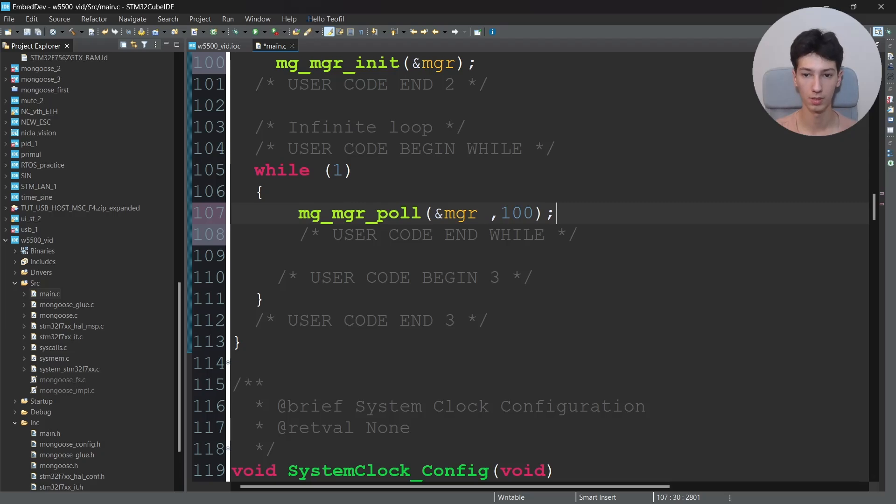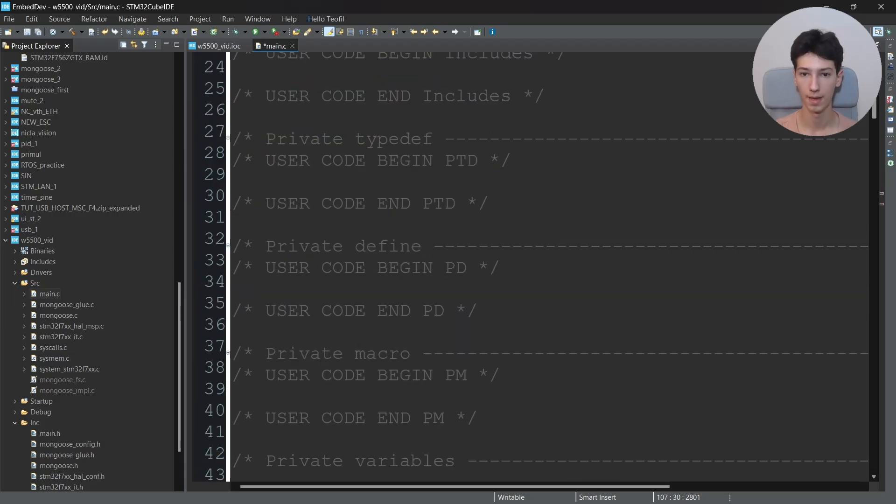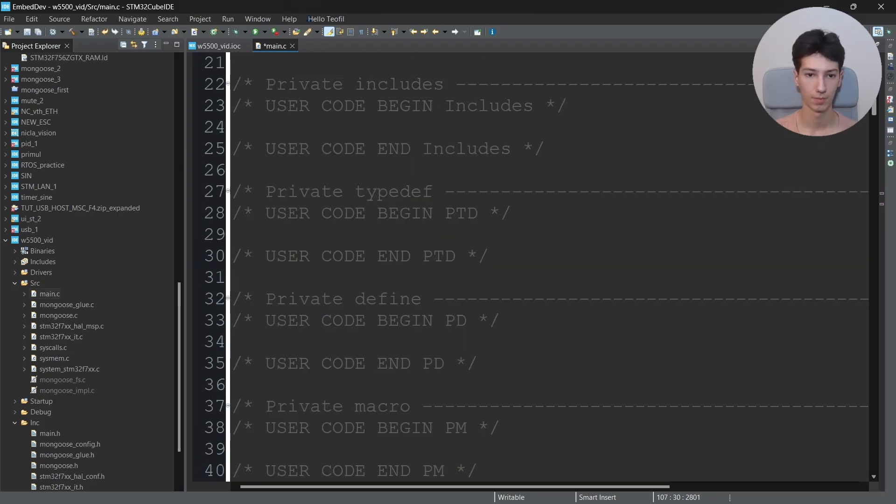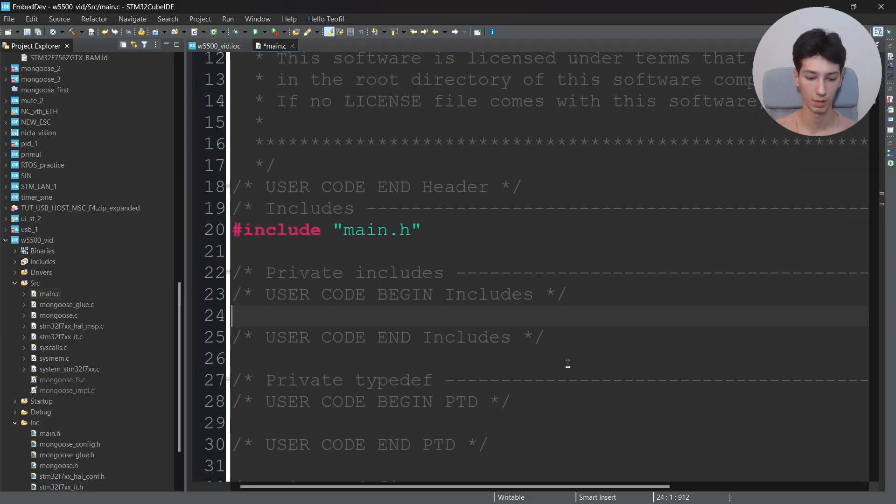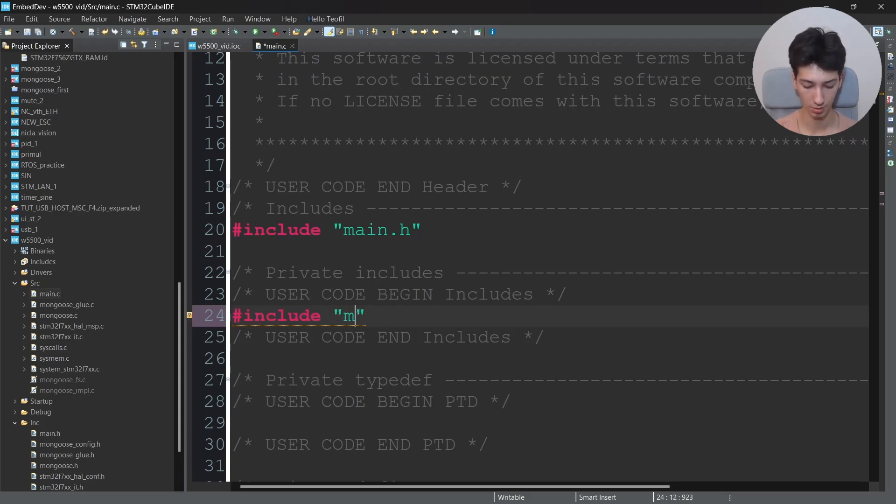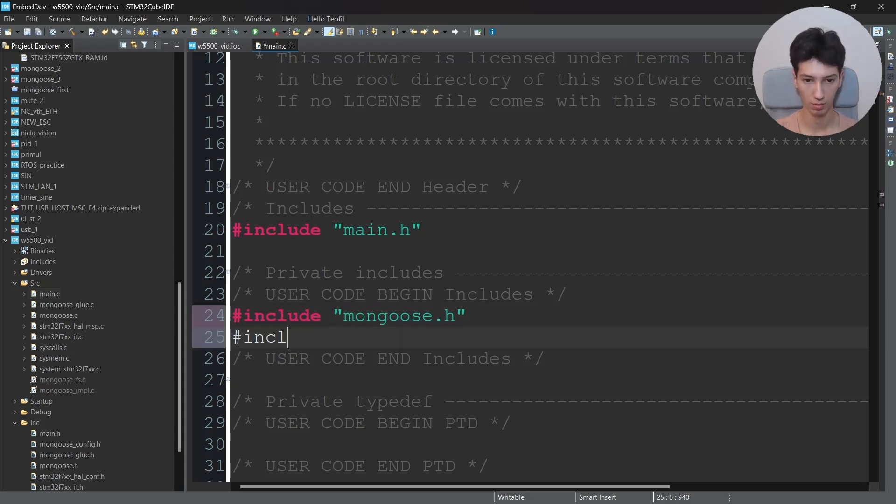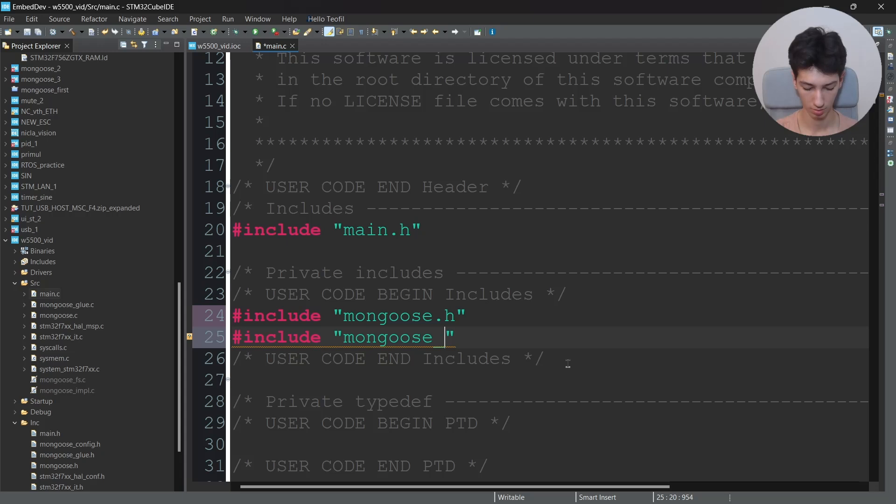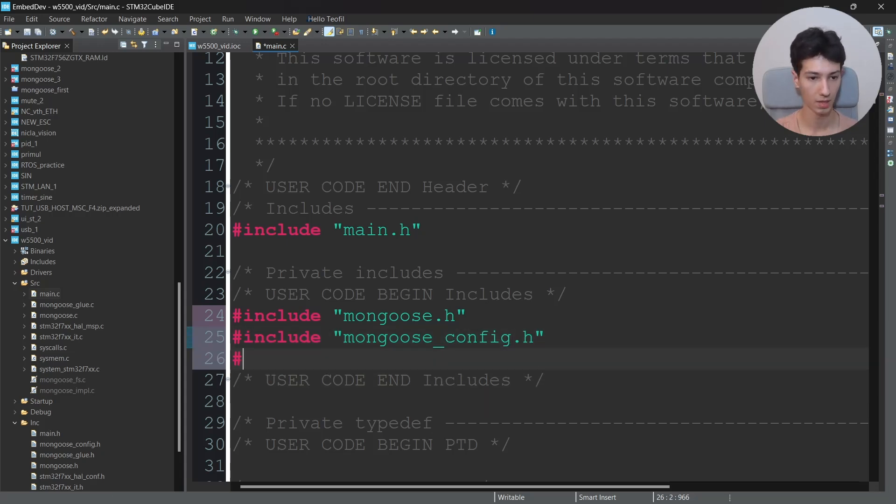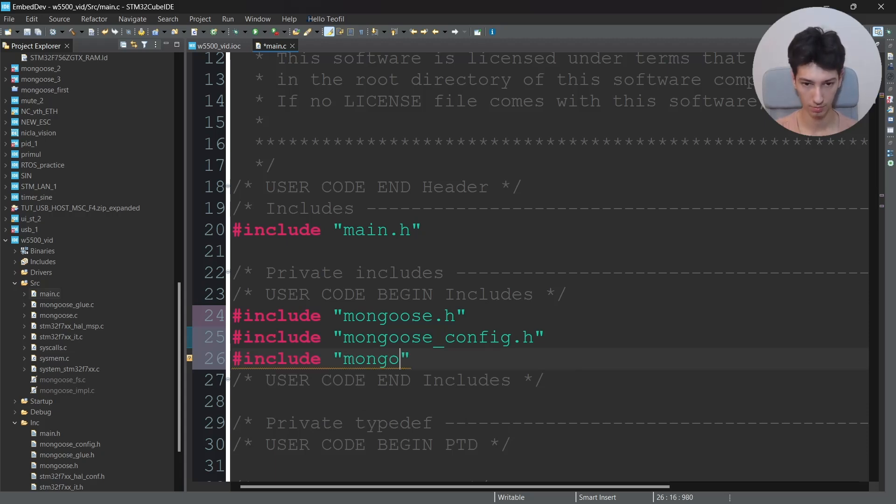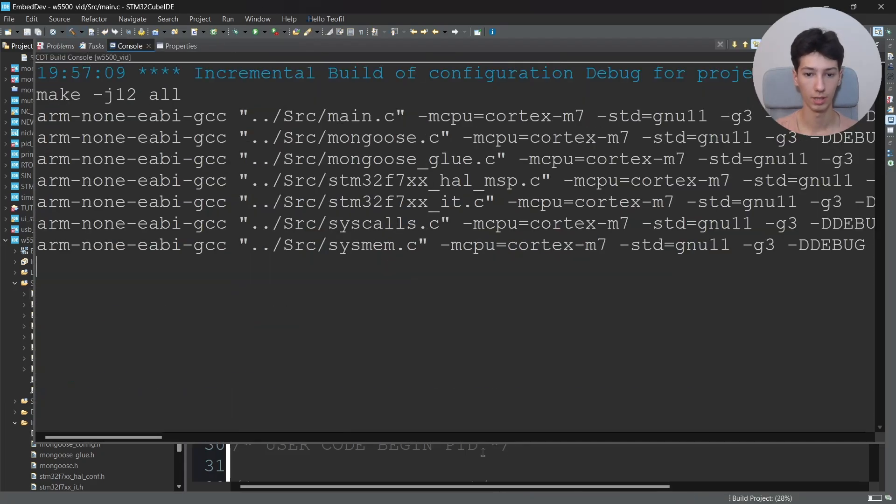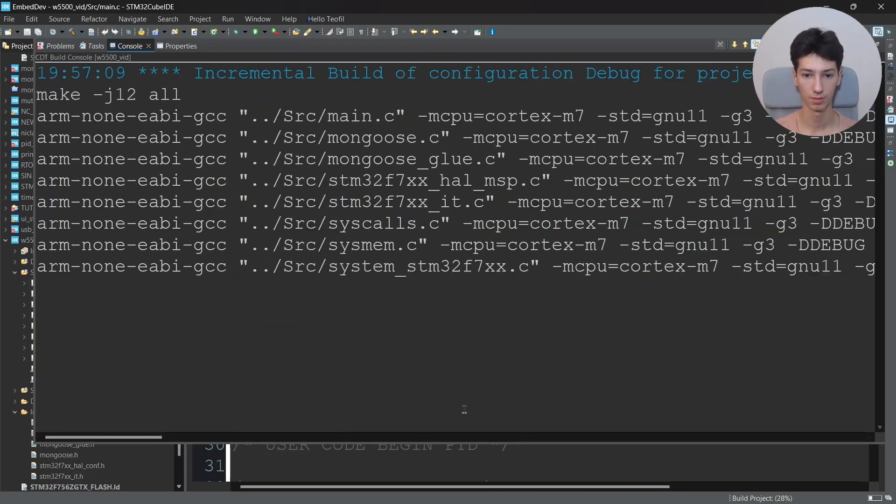I'll say mg_mgr_poll, address of mgr, and then the period which would be 100. Then include the required header files which is mongoose.h, mongoose_config.h, as well as the mongoose_glue.h. And let's see if we are getting errors.